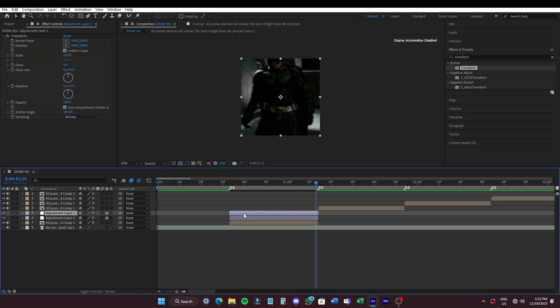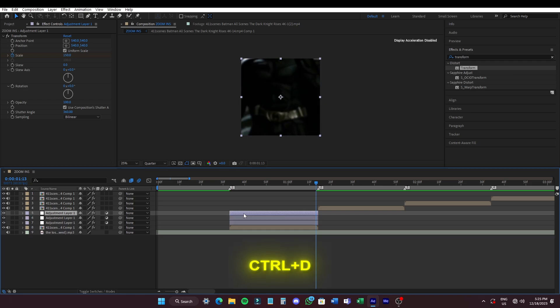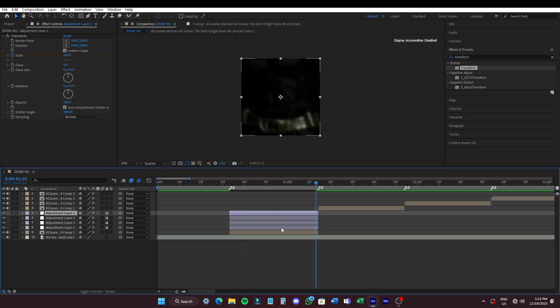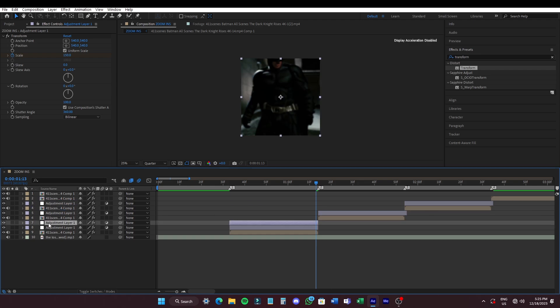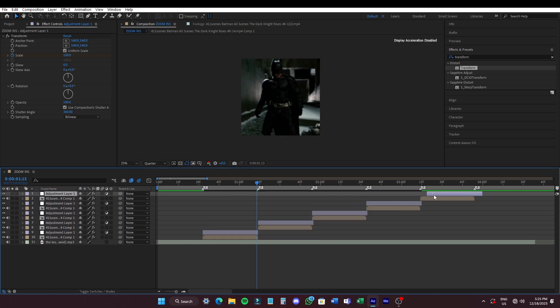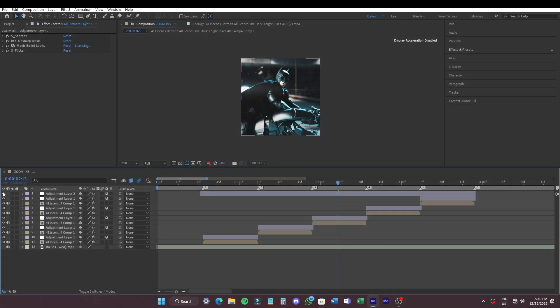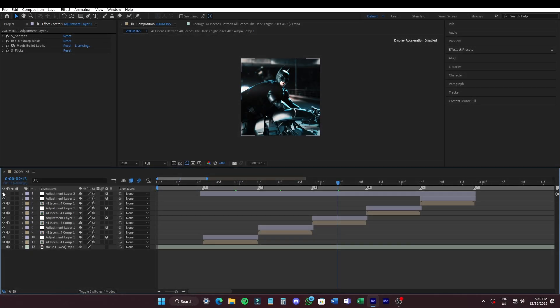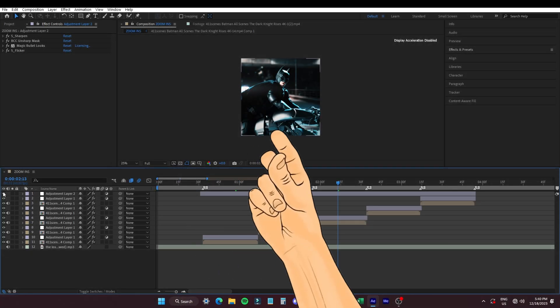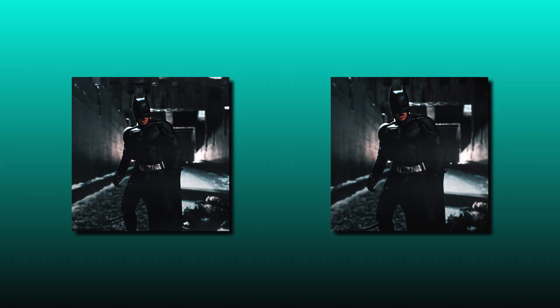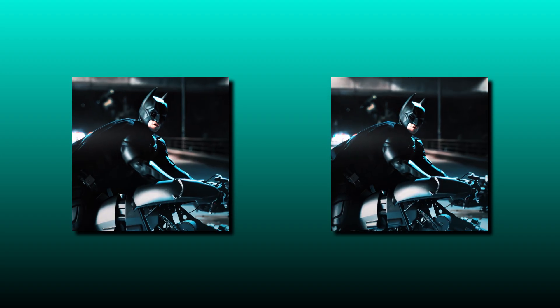Duplicate the layer by pressing CTRL plus D and add them on top of remaining clips. Add your desired CC and you are done. Thanks for watching.